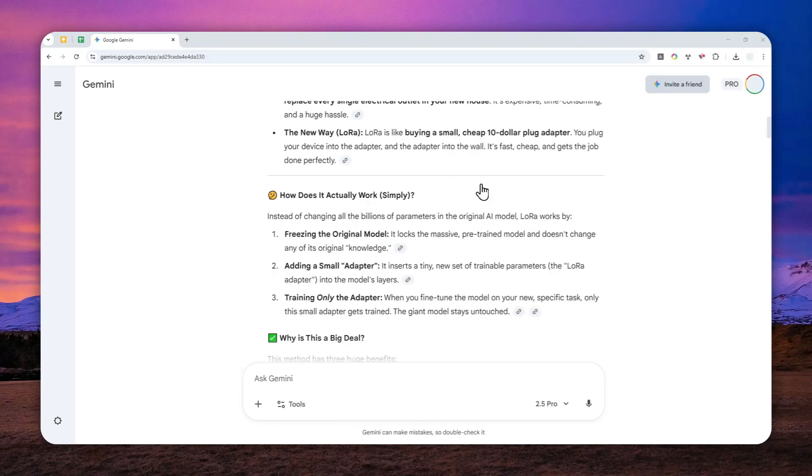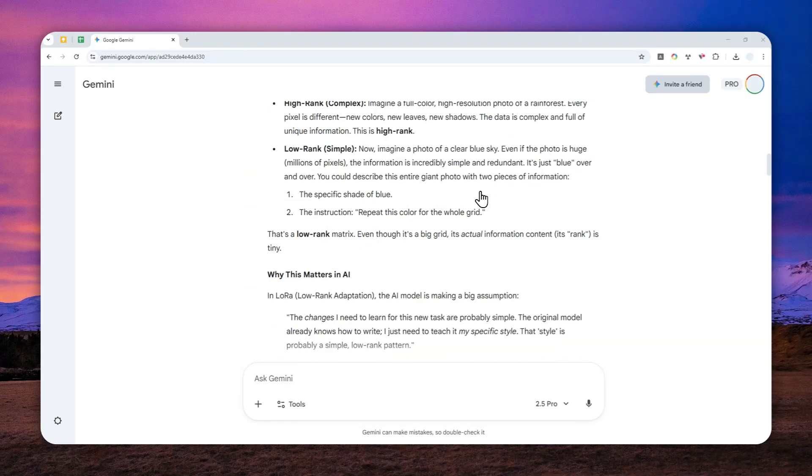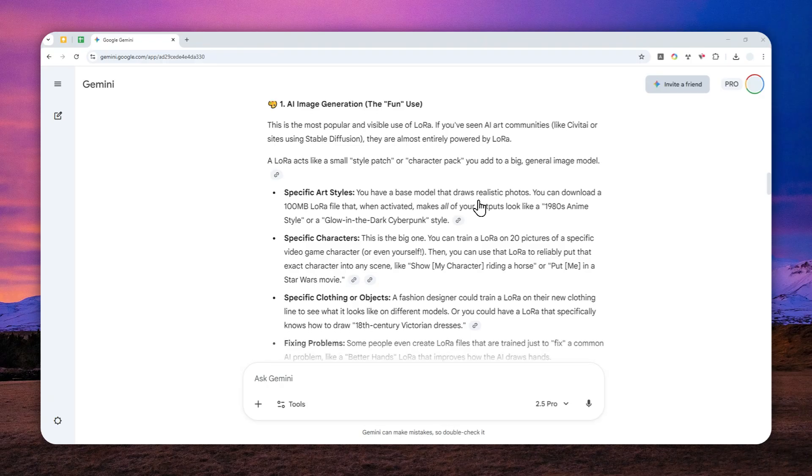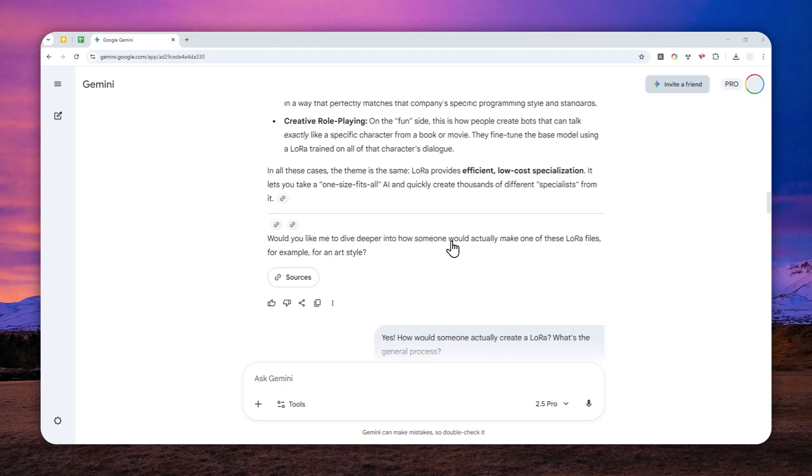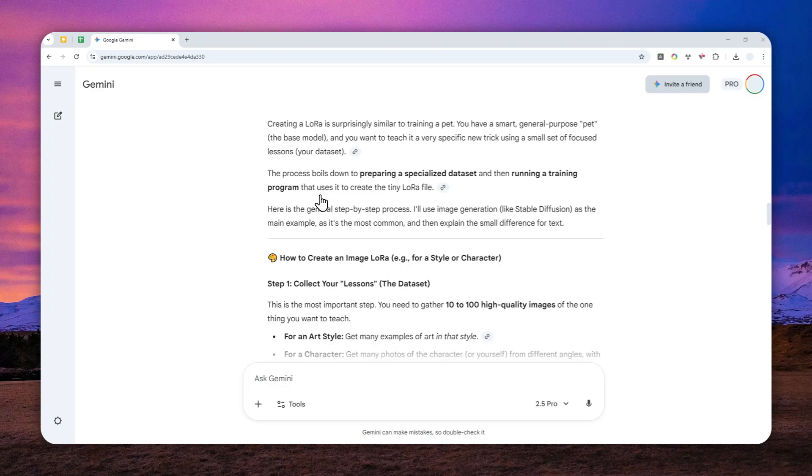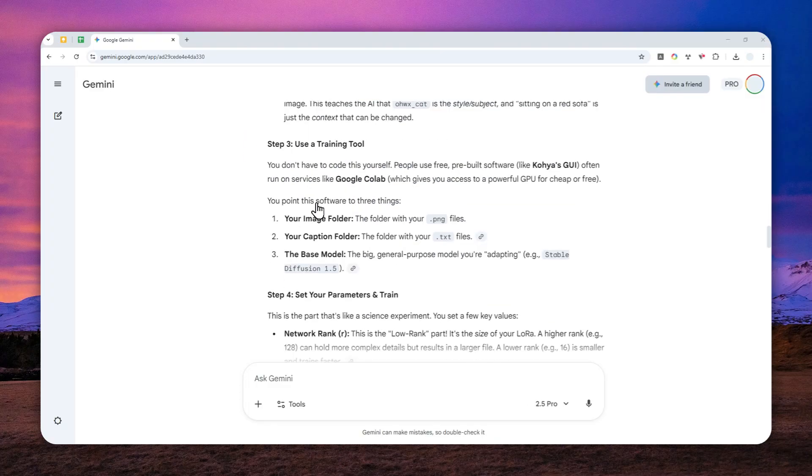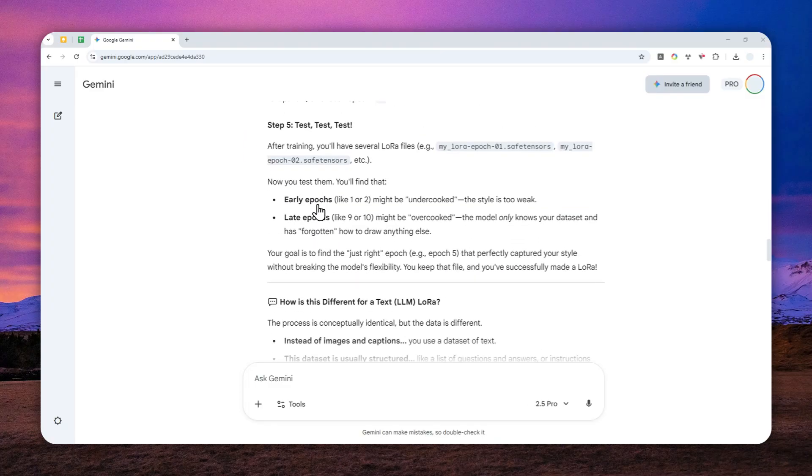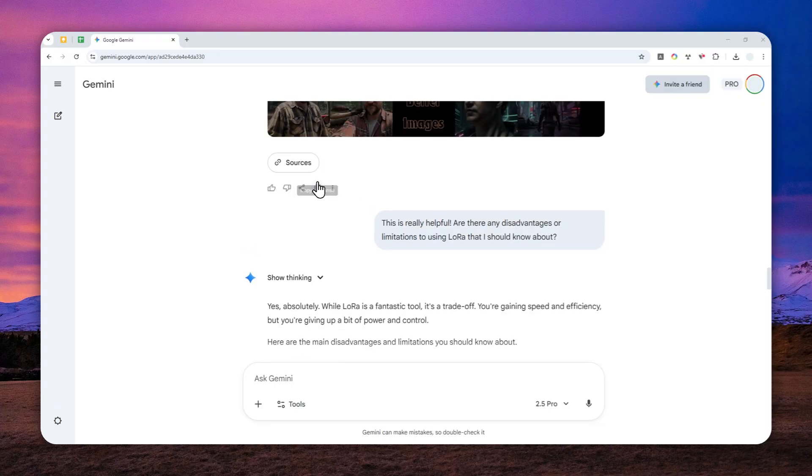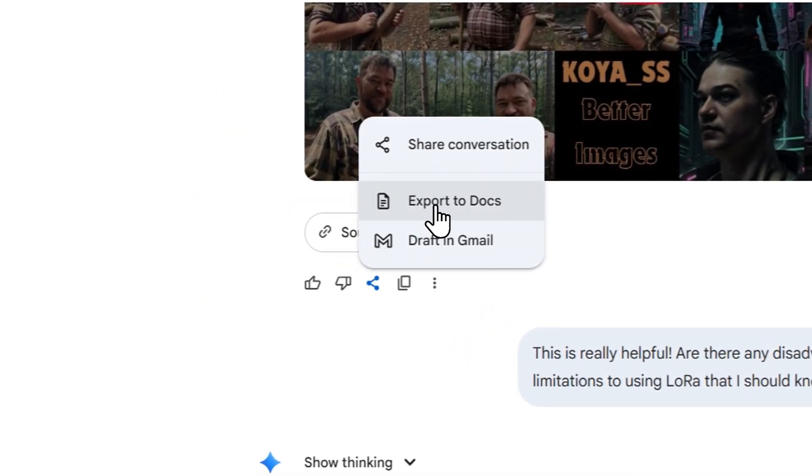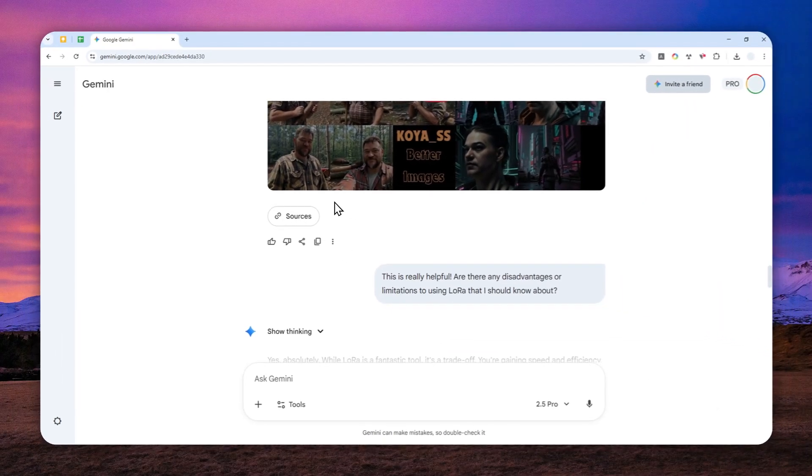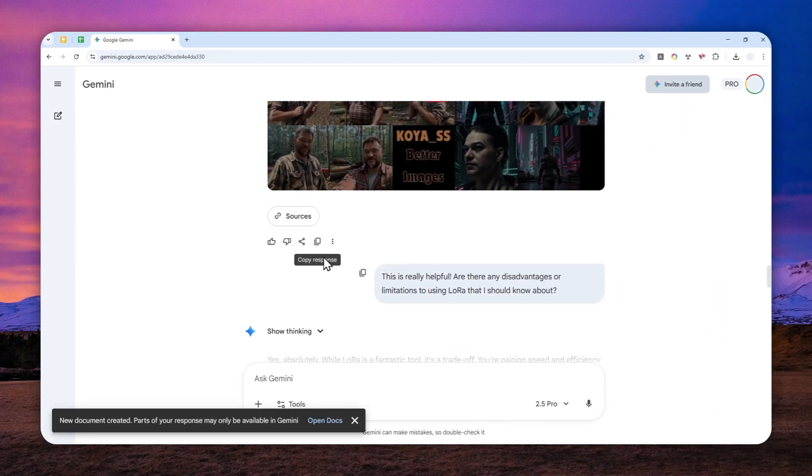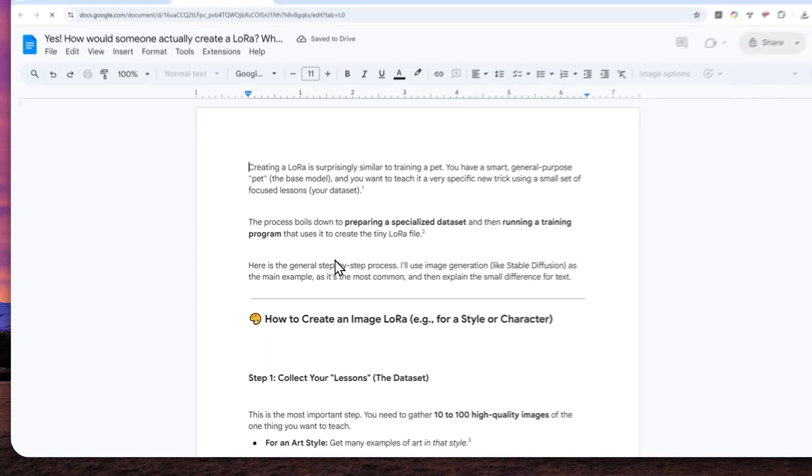I have this somewhat long conversation in Gemini and I really want to convert this whole conversation into a single PDF document. So is it possible? Well, if you look closely at the very end of every answer in Gemini, you'll see that there is a tiny share button that you can click right here and you can export that answer into a Google Docs document.